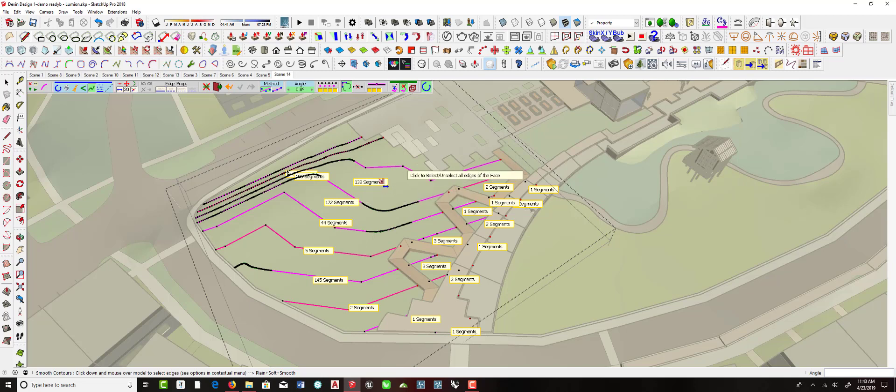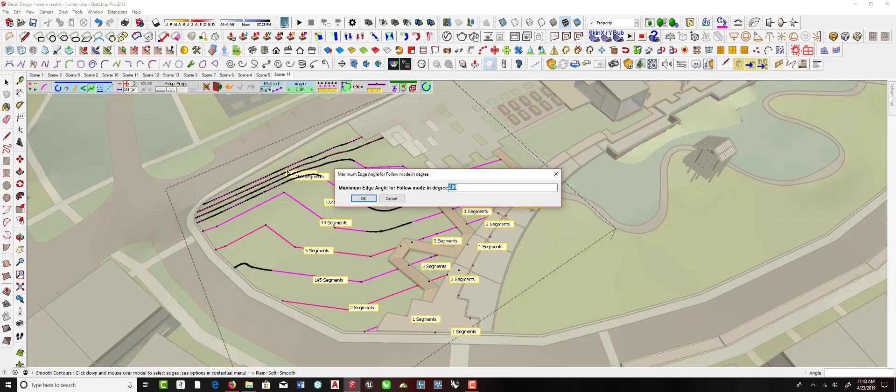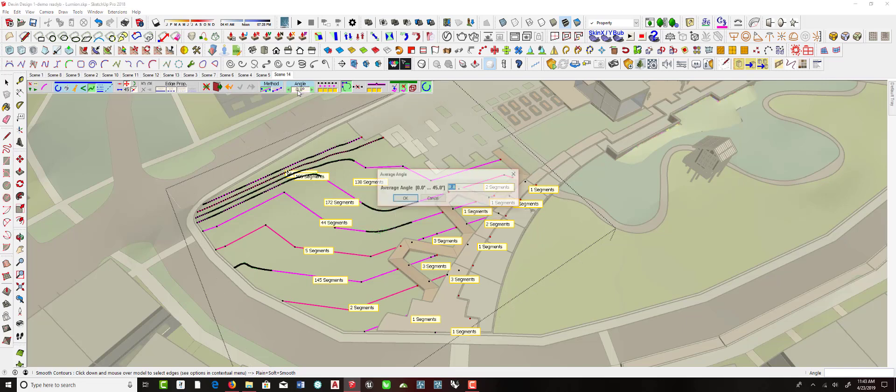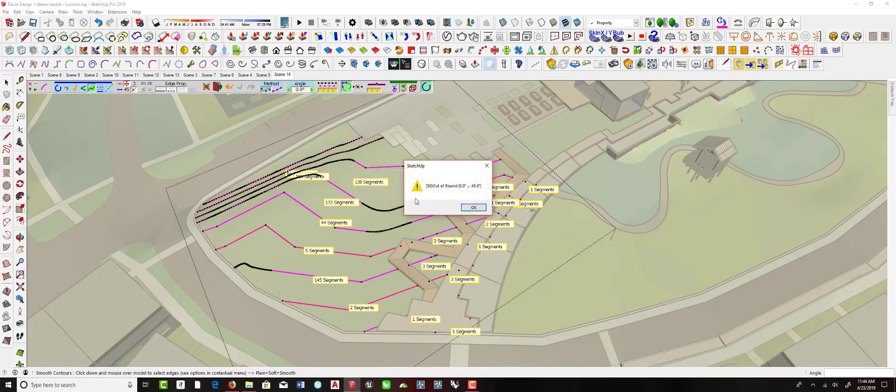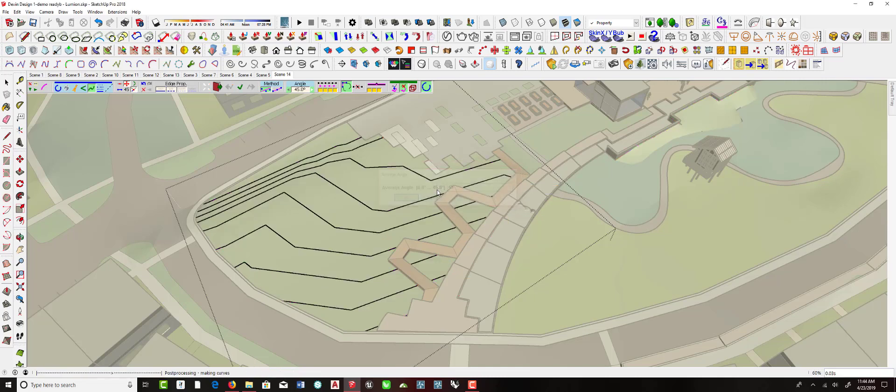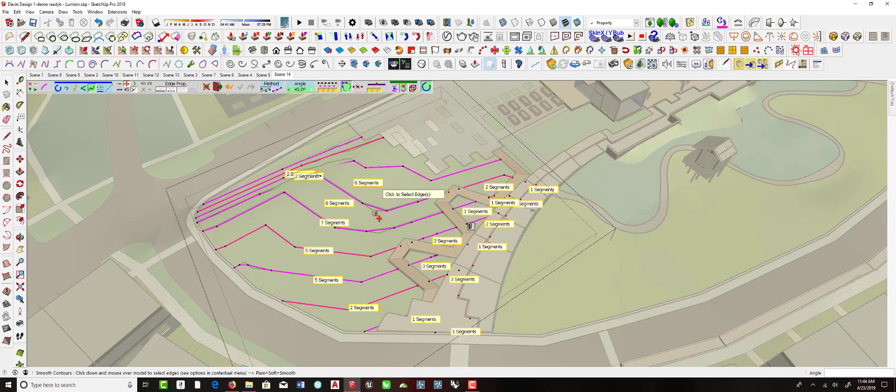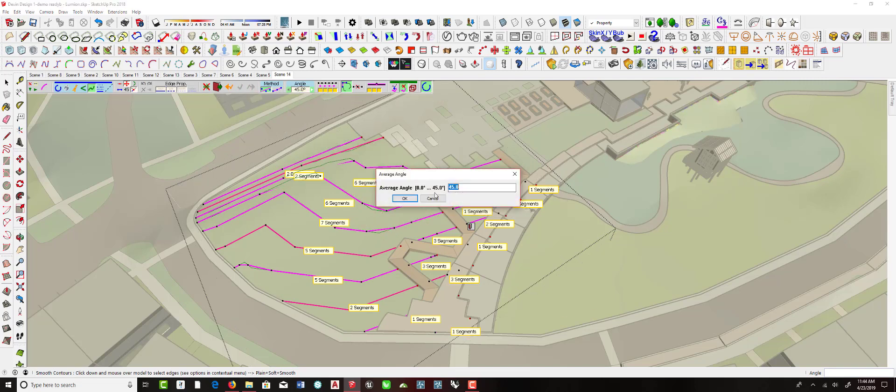And there's a couple settings you can adjust. One is the maximum angle, so you can make this bigger or smaller. Let's make it 45. It doesn't really change the result that much. This one is the average angle. That can have a bigger impact. Let's do average angle of 50. Okay, I guess that's too big. It goes 0 to 45, so let's go 45. And you can see that makes it more coarse, so a smaller number is going to give you better results. So I'm going to take this back down to maybe 1.